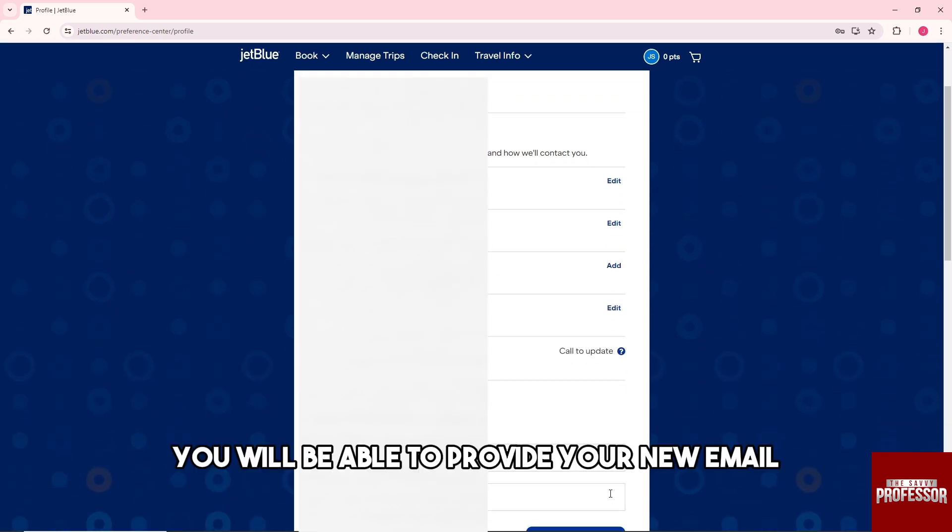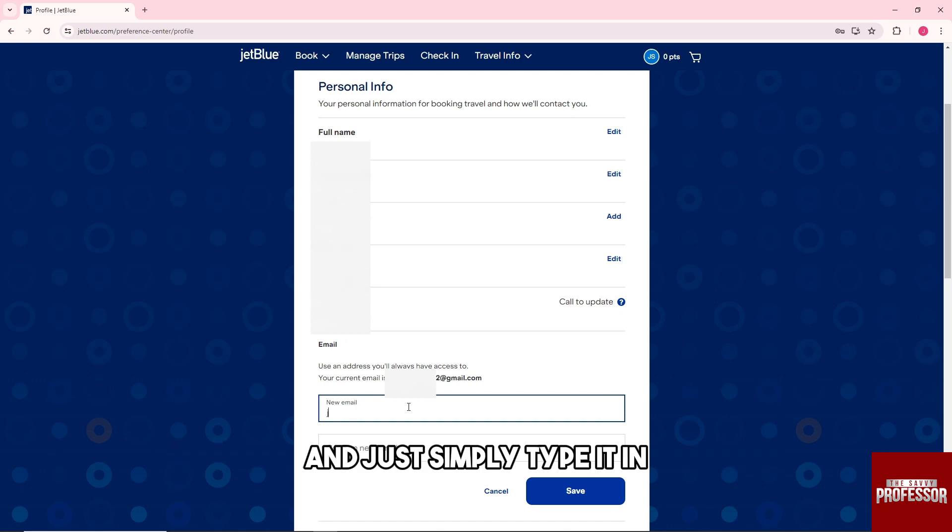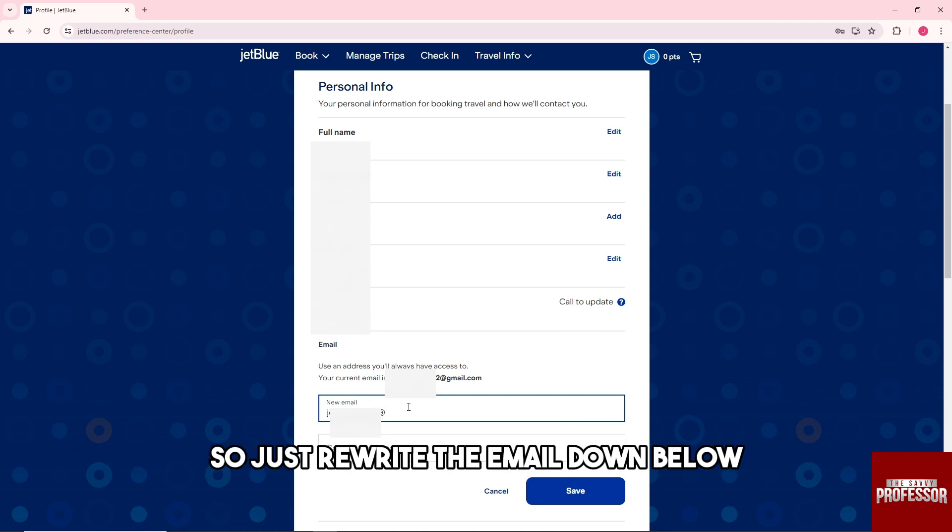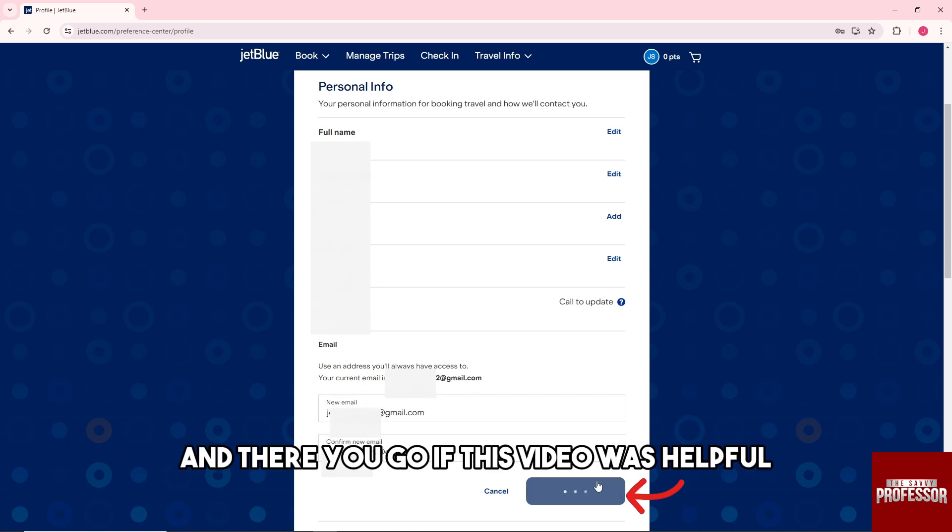You will be able to provide your new email and just simply type it in. Down below, you'll be able to provide or confirm your new email. So just rewrite the email down below and you'll be able to save it.